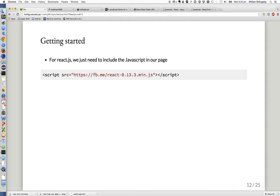So how to get started with React.js? It's a JavaScript framework, so initially we just need to include the framework's source code in our page via a script tag. Facebook is hosting the script for you, so you just stick that script element in your page and you've got React.js.